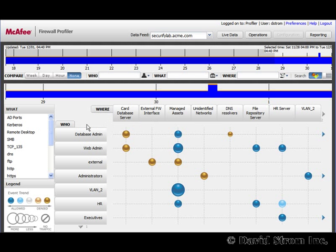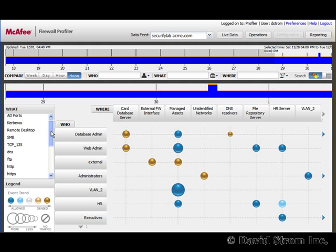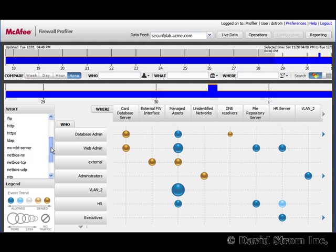Hello, and welcome to another episode of WebInformant.tv. I'm your host, David Strom. Today we're looking at a new product from McAfee called Firewall Enterprise Profiler.